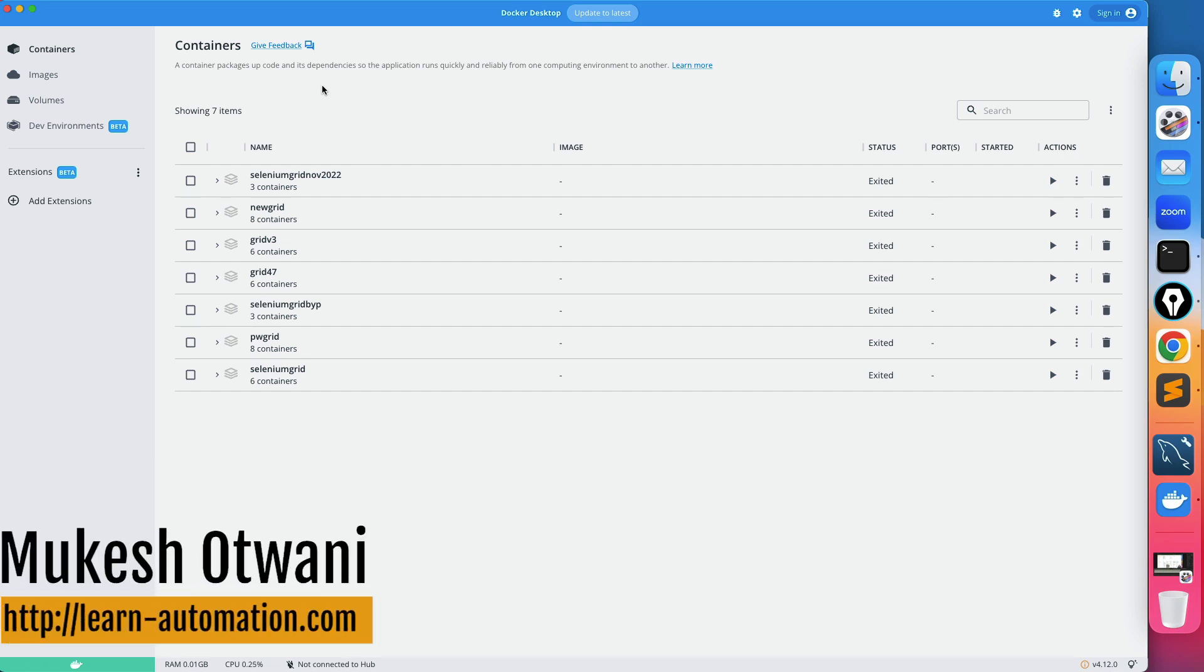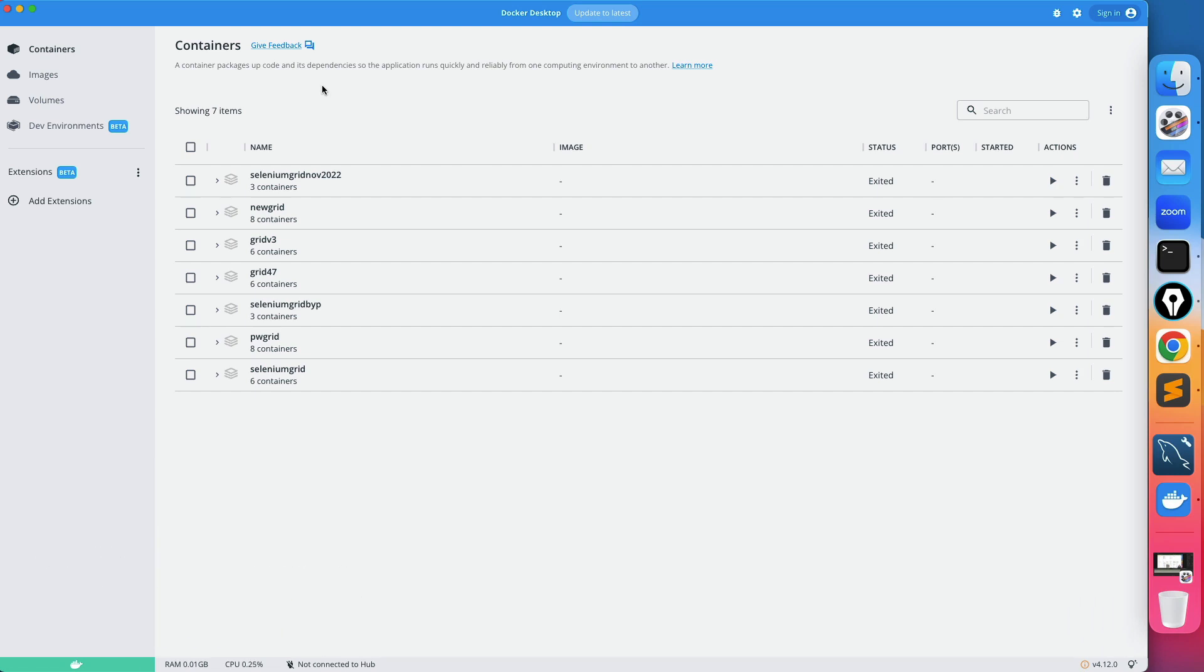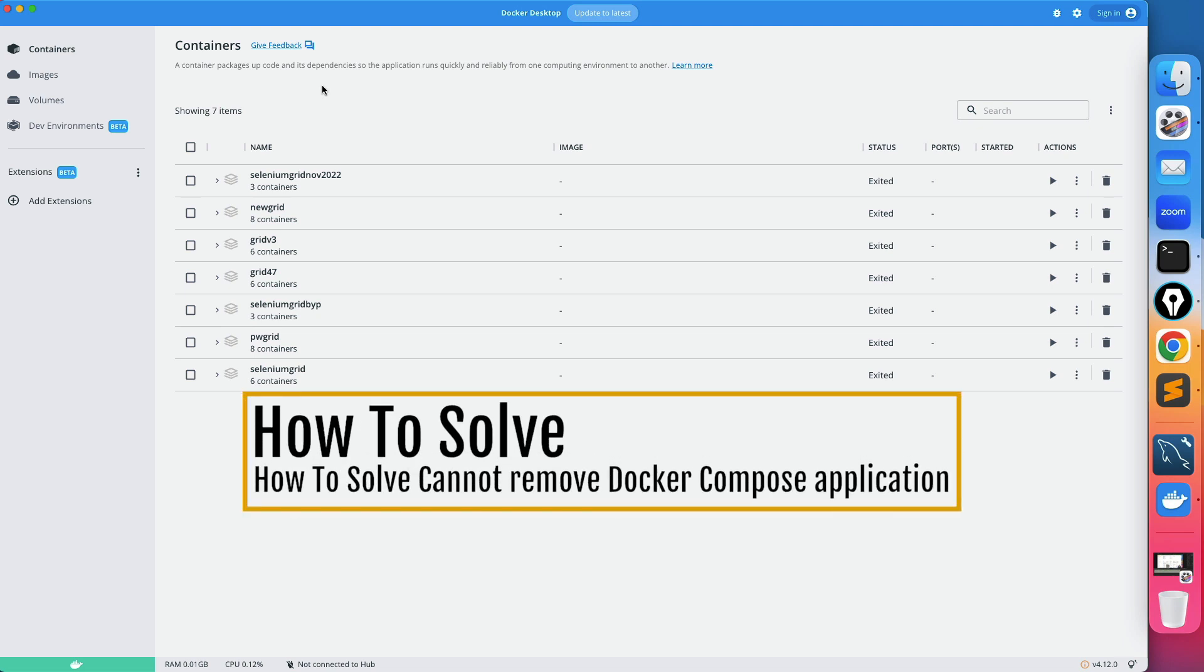Hey everyone, this is Mukesh Yotwani once again from learnautomation.com. In this video, I will show you how you can delete docker compose application using docker desktop.